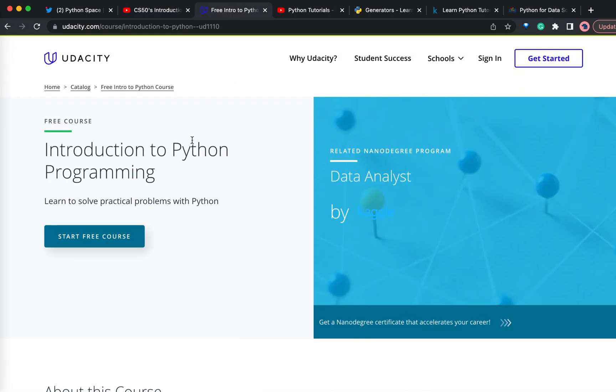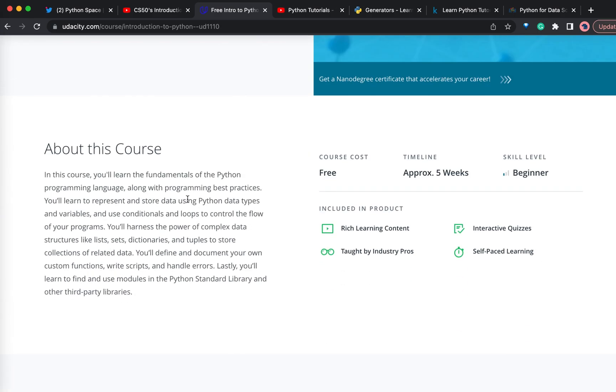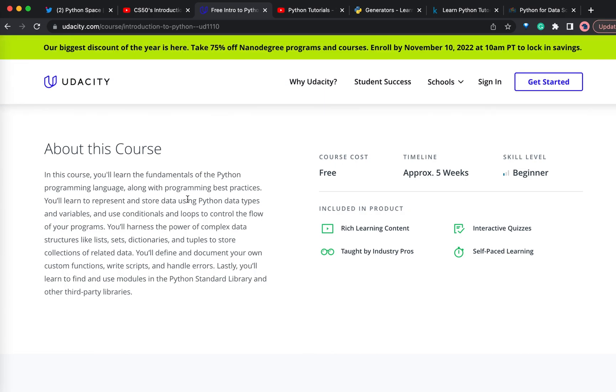Moving on to the next one, introduction to Python programming from Udacity. This is also a completely free course and it will take approximately five weeks. If you do not have any programming experience, this is the best course for beginners.